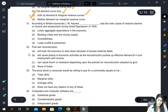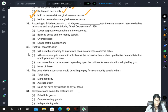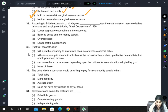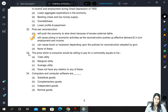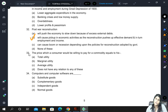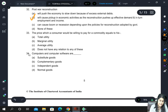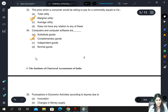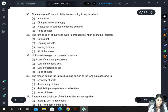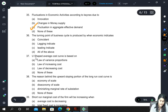Post-war reconstruction will push the economy: excess external debts will cause a pick-up in economic activities as reconstruction pushes up effective demand and in turn employment and income. It can cause boom or recession depending on policies adopted. Computers and computer software are complementary goods because if you buy a computer, you will also buy computer software.